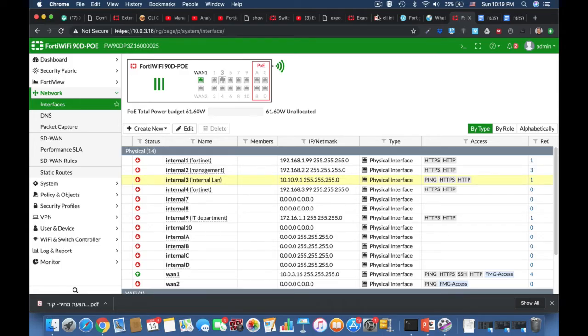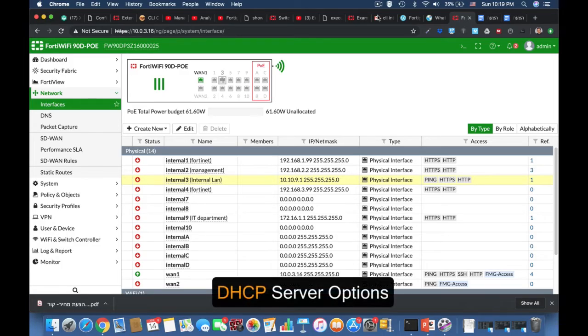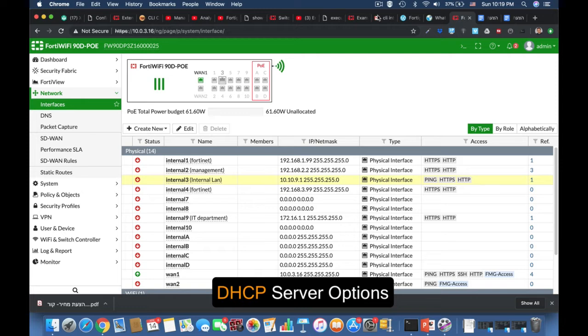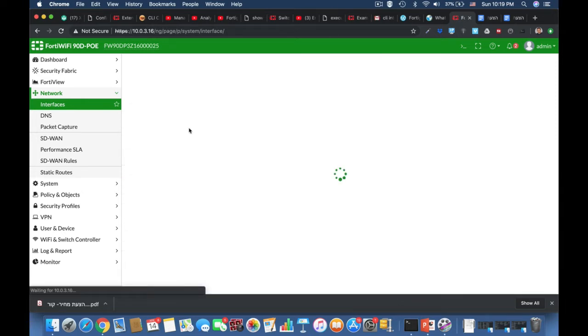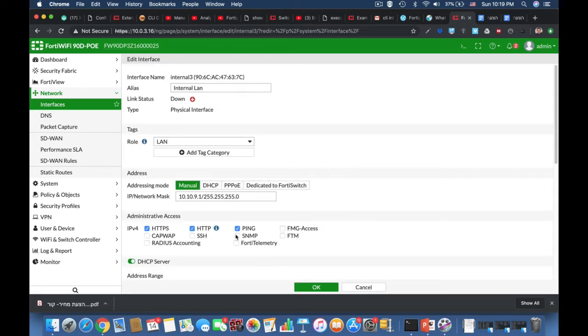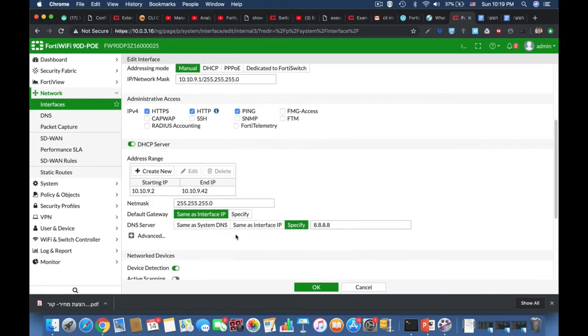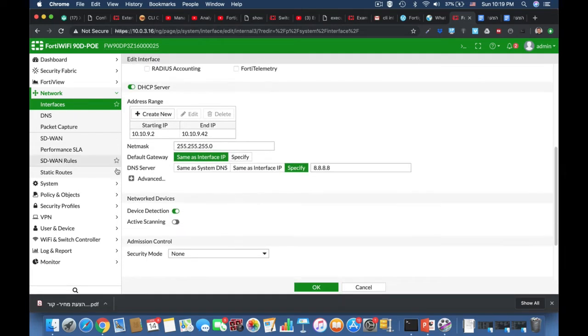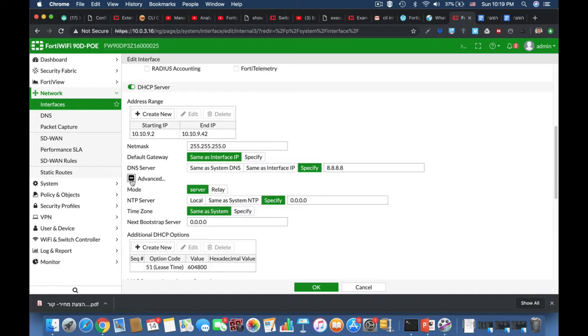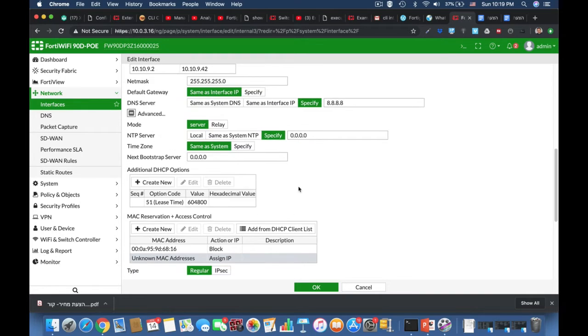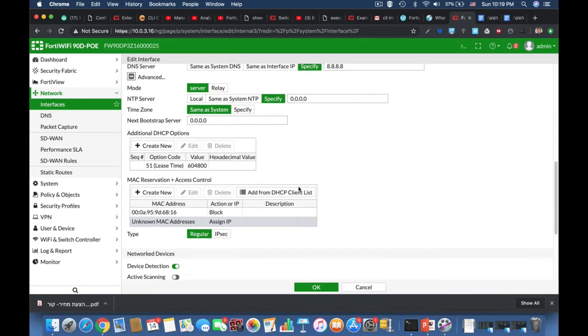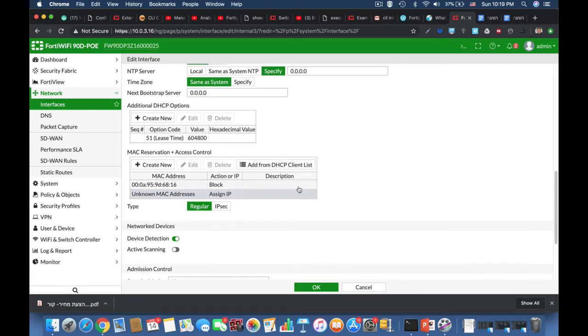We move on to DHCP options, or sometimes called DHCP scope options, and let's understand the role in our DHCP server. We move on to the advanced features of our DHCP server and there's our additional DHCP options.